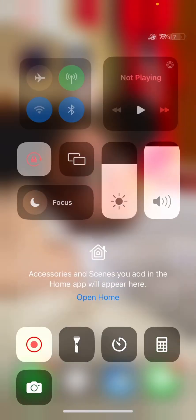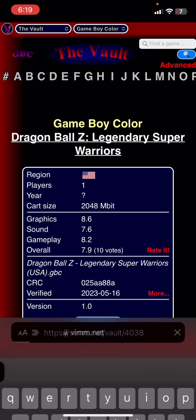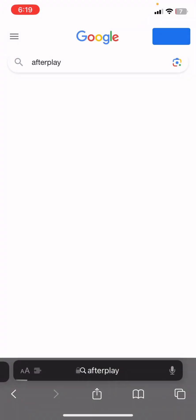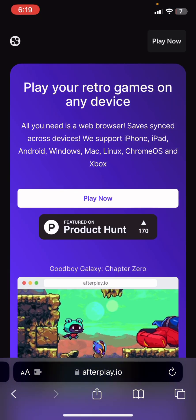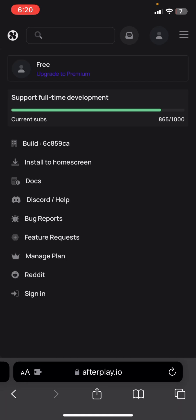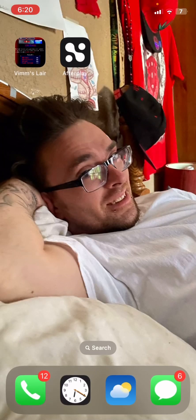How to get Game Boy games on your phone. Step one: go to Safari and search an app called AfterPlay, then click on the first result which should be afterplay.io. Go into it and click Play Now. It should take you to the app. Then click the share icon at the bottom, scroll, and click Add to Home Screen.